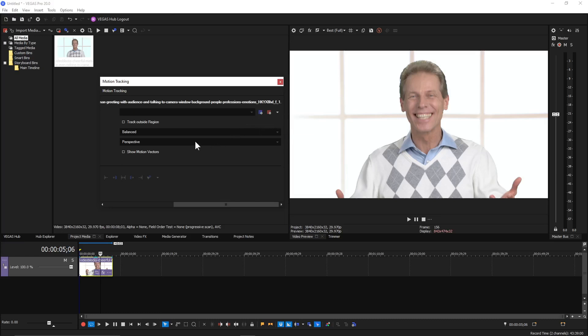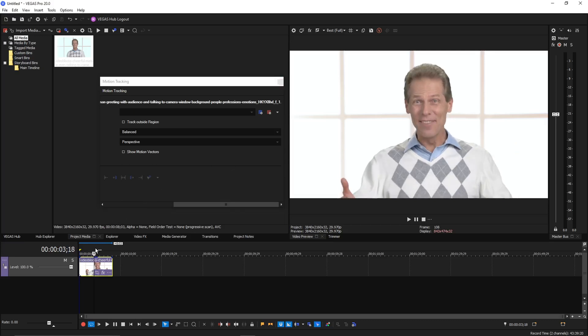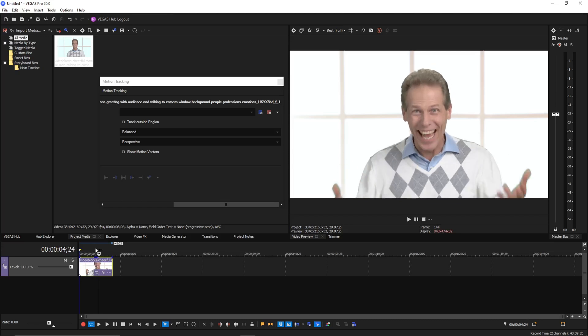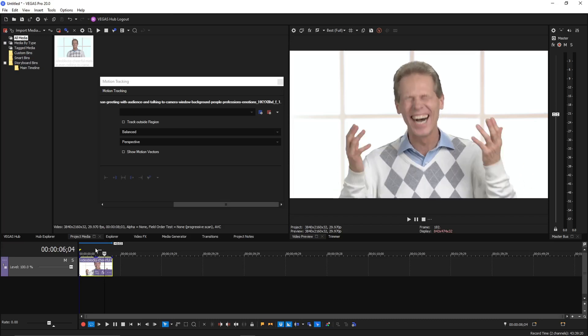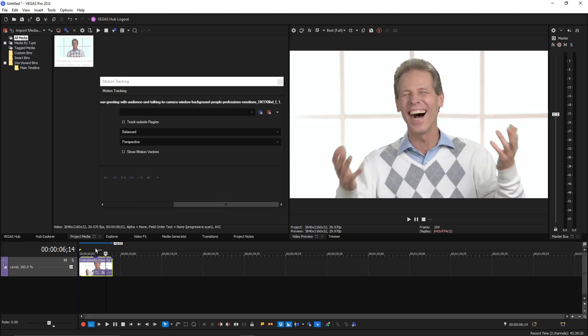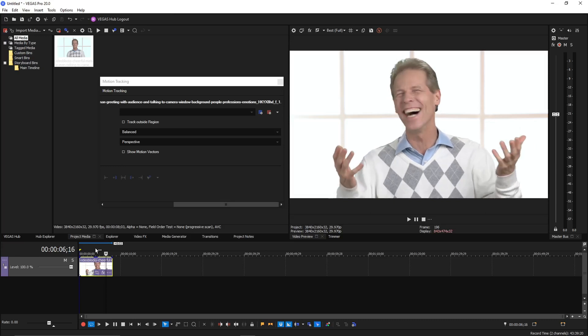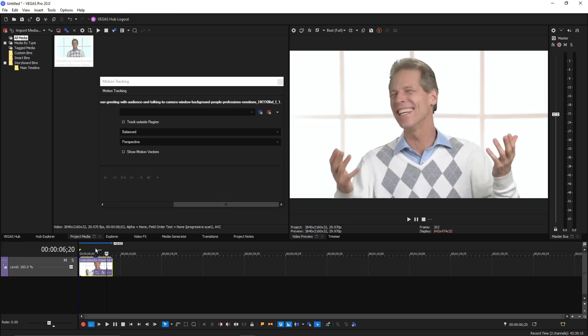So now we don't want perspective correction because this guy is not moving towards and away from the camera. He does turn his head a little bit. And if you wanted the motion track to actually match that turn as he turns his head, I think it happens right there. If you wanted the motion track to follow that turn, then you would use perspective mode.